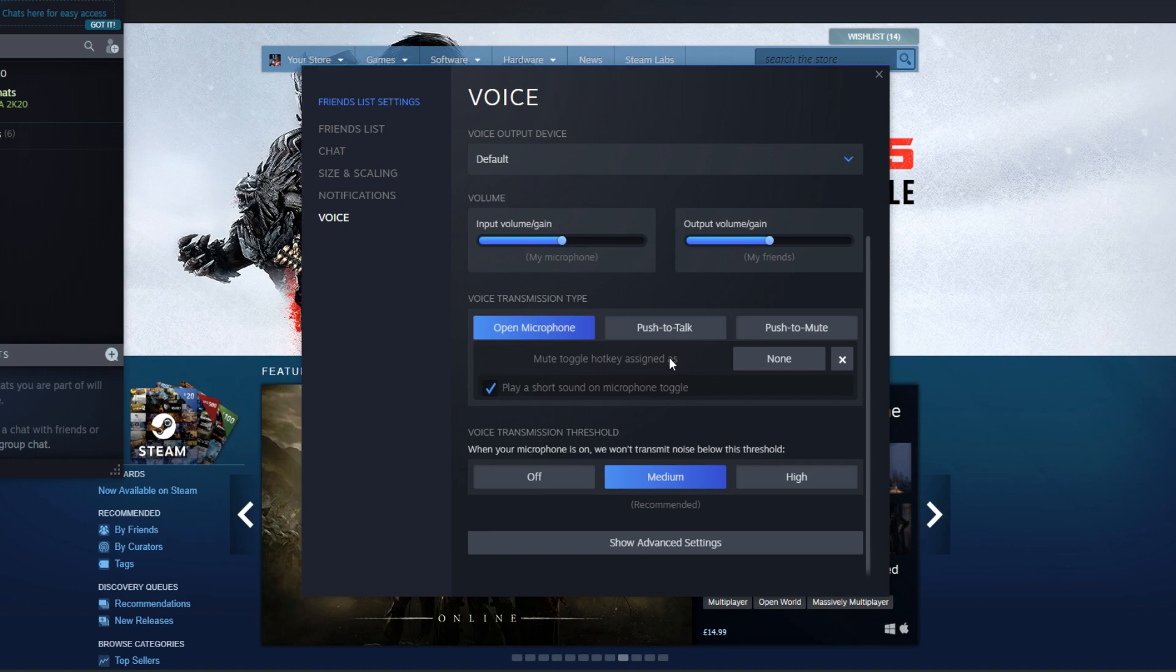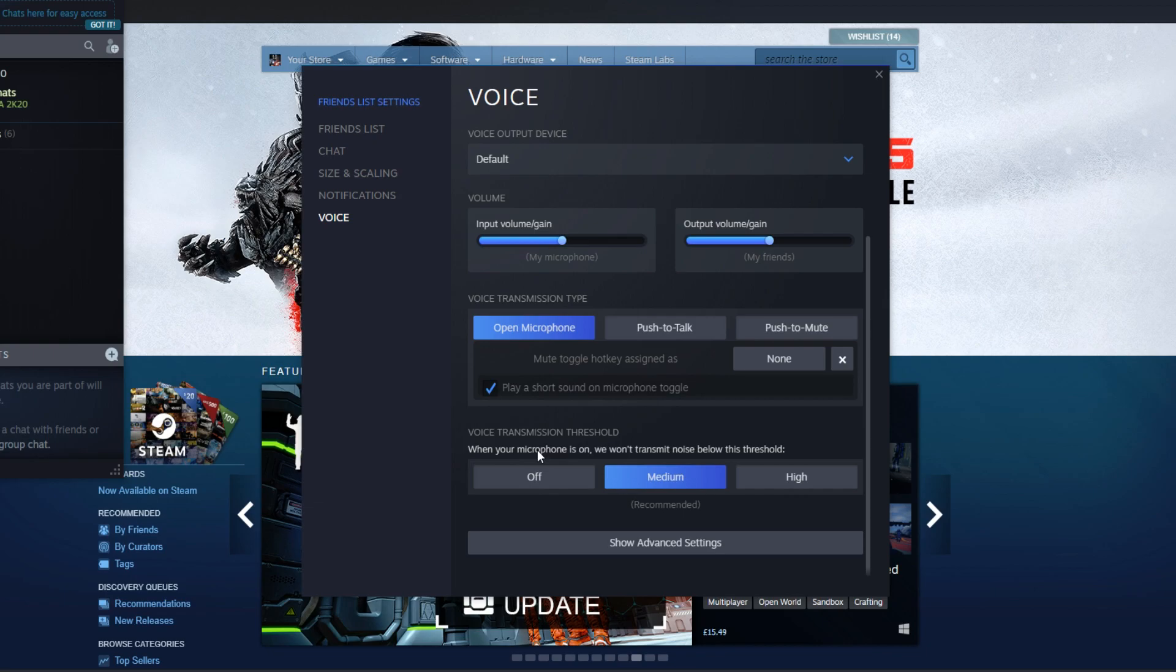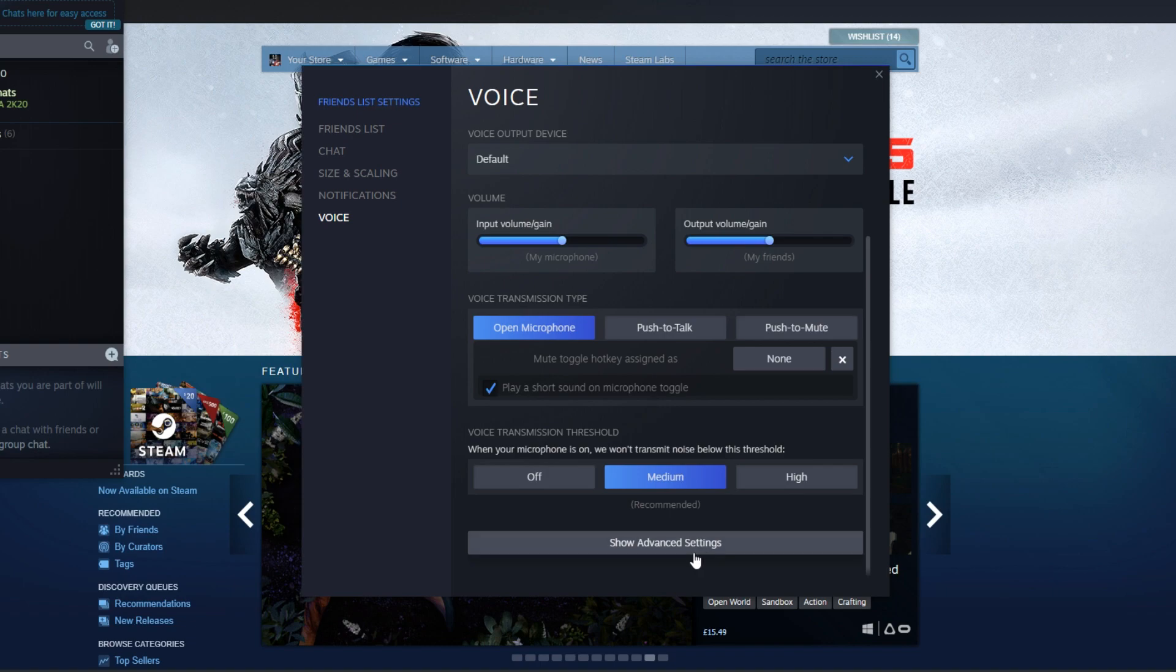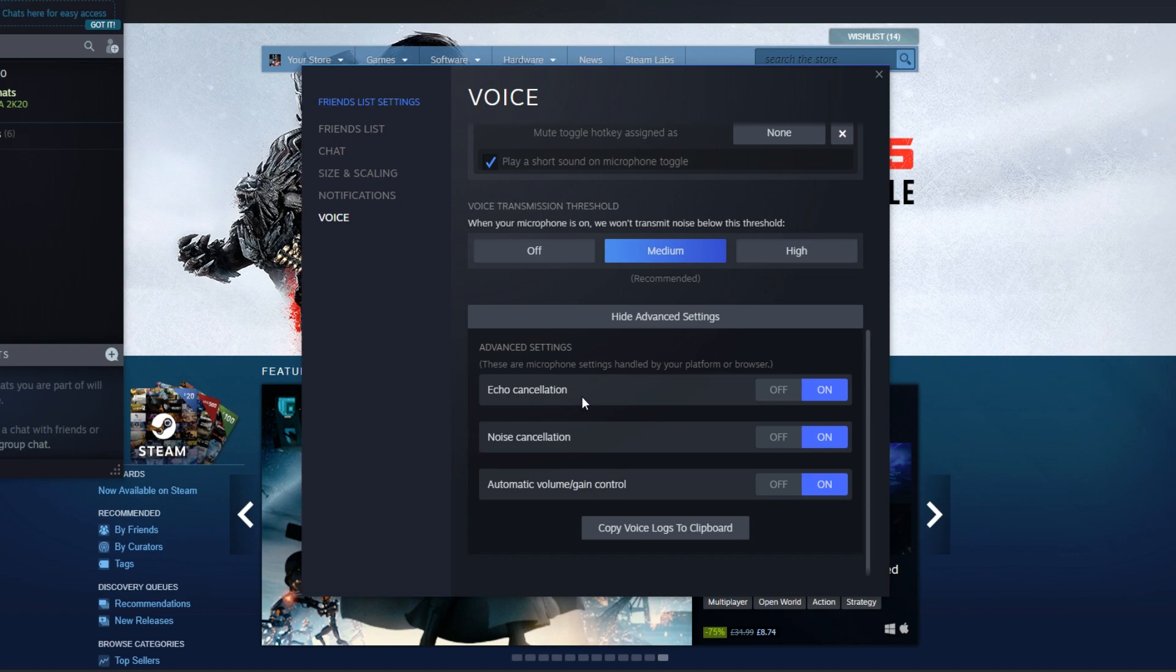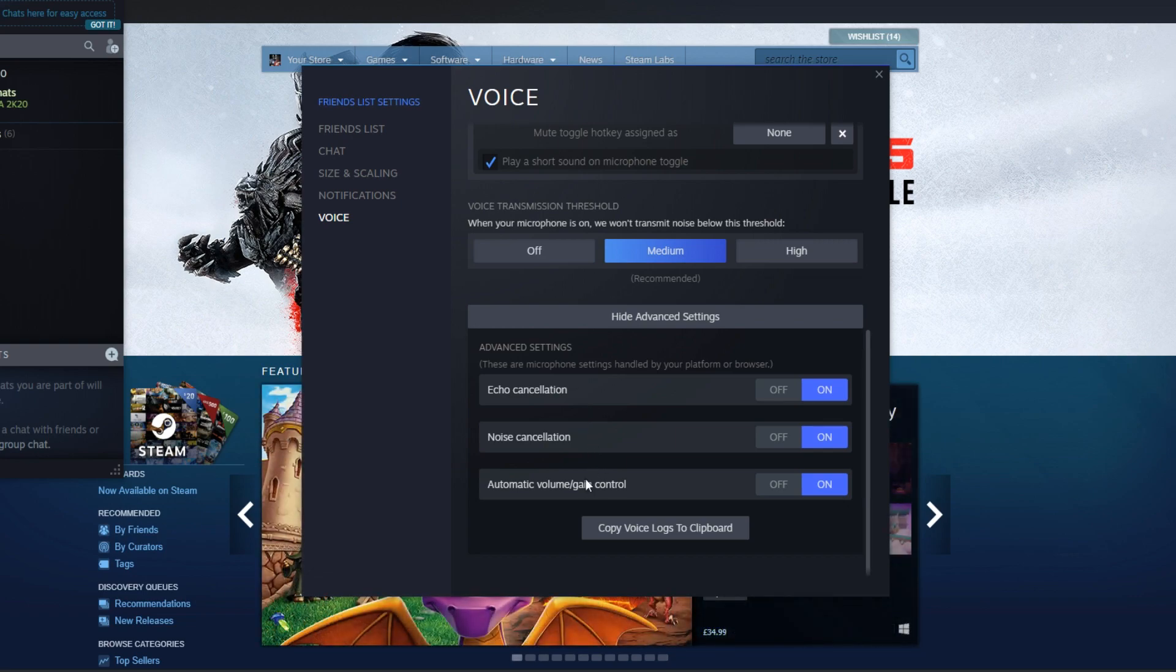You can then scroll down a little more and you can change the transmission threshold from off, medium, to high. If you press on Show Advanced Settings, you can then turn on echo cancellation, which is really good. You can also turn on noise cancellation and you can also turn on automatic volume gain control.